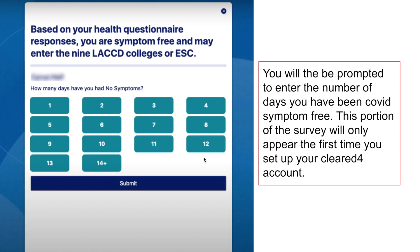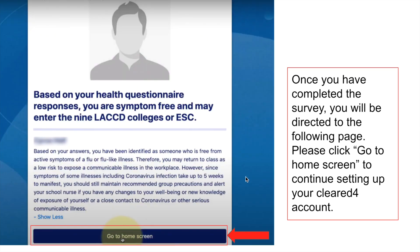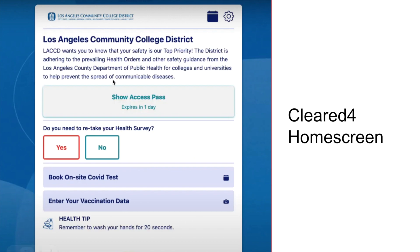Once you get there, you will see another question asking how many days you've been symptom-free from COVID. This question only shows up the first time you set up your ClearedFor account — it's a one-time thing. Once you have submitted the survey, you will see a confirmation message. Click 'Go to Home Screen' at the bottom of the page and it will take you to your ClearedFor home screen.